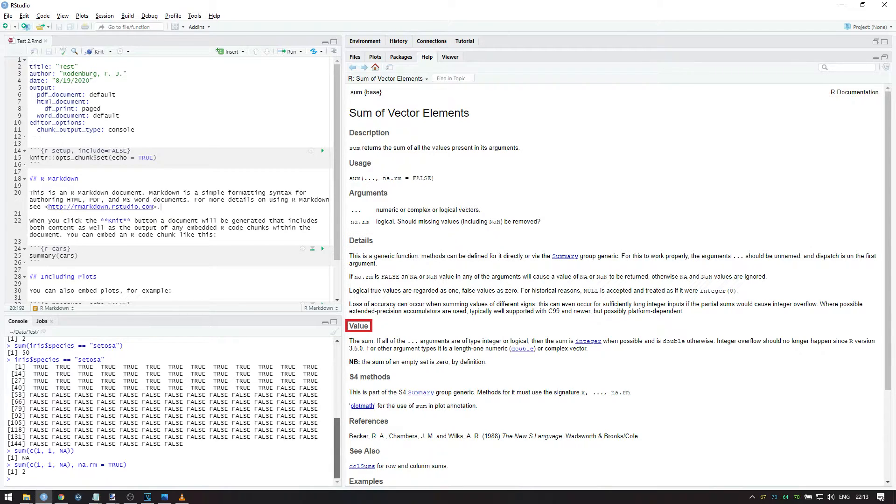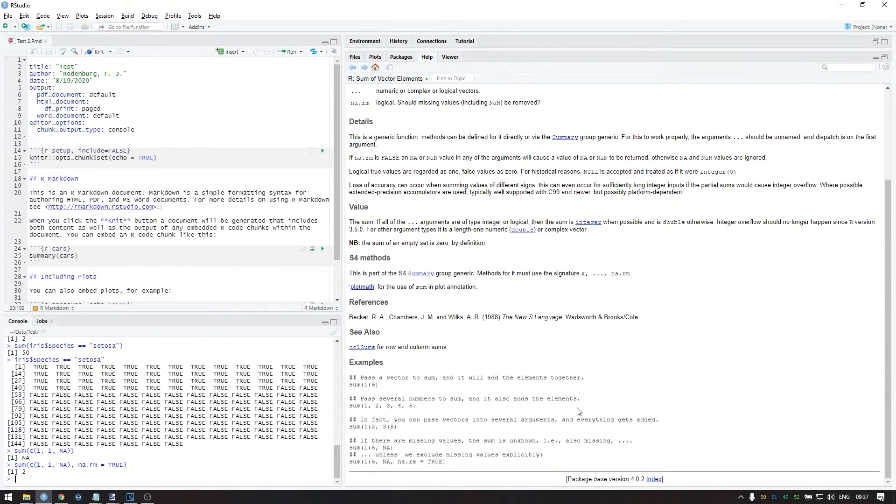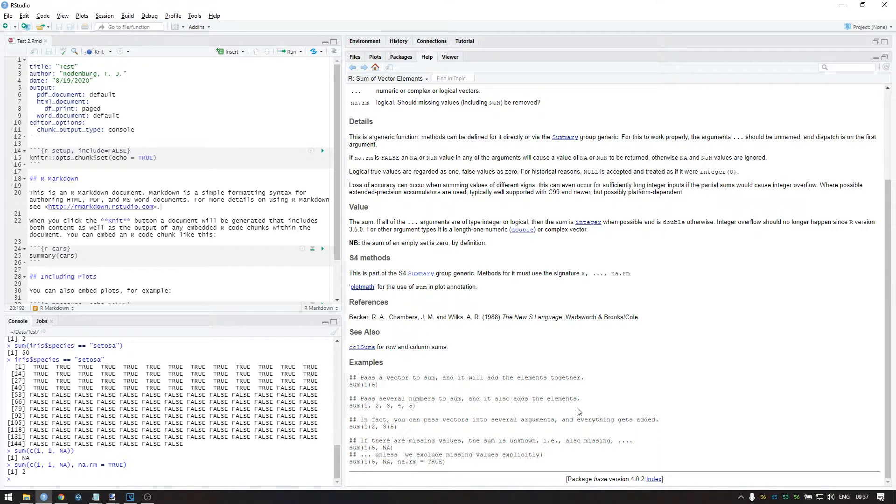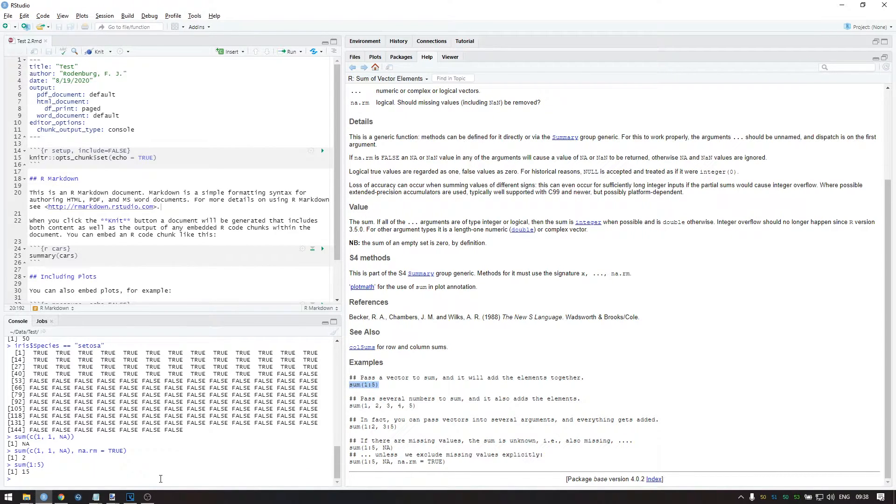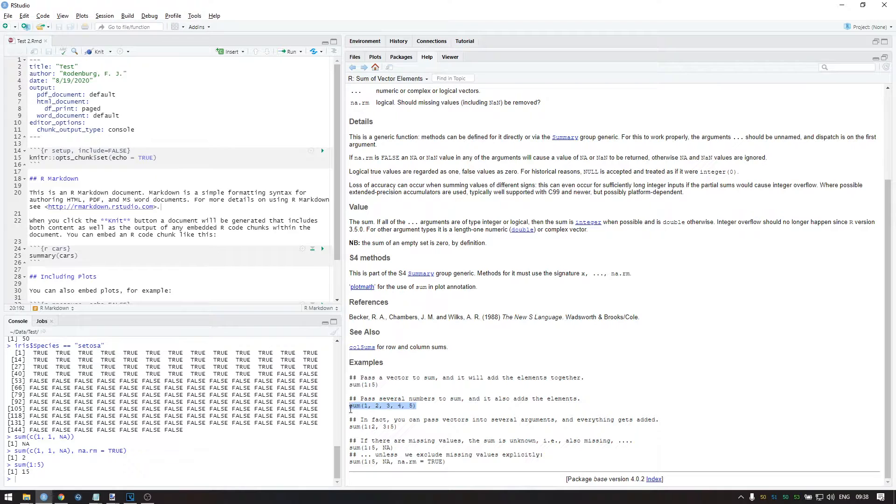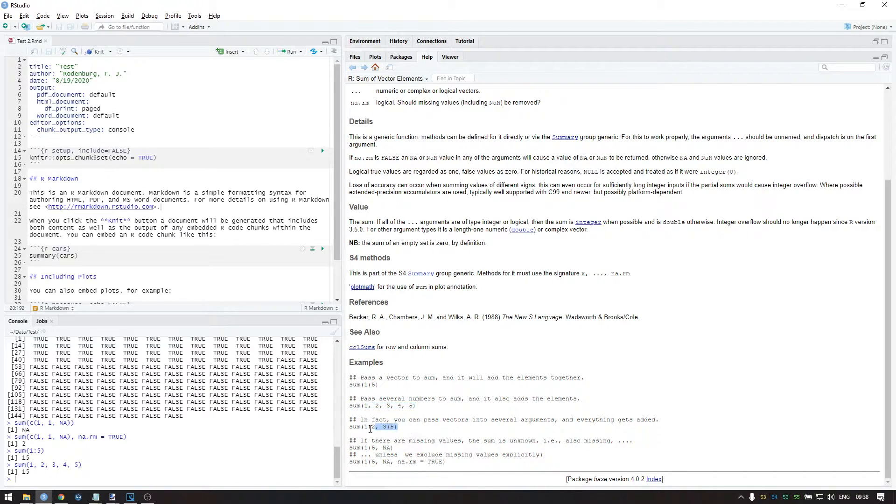The value section explains what the output is, in this case just a sum. For more complex functions, this section can be useful because they can output multiple things at once. Lastly, let's try the examples written here. The first code sums a sequence of integers. Integers are whole numbers and therefore numeric. The second code does the exact same thing, just using a different way to write it.